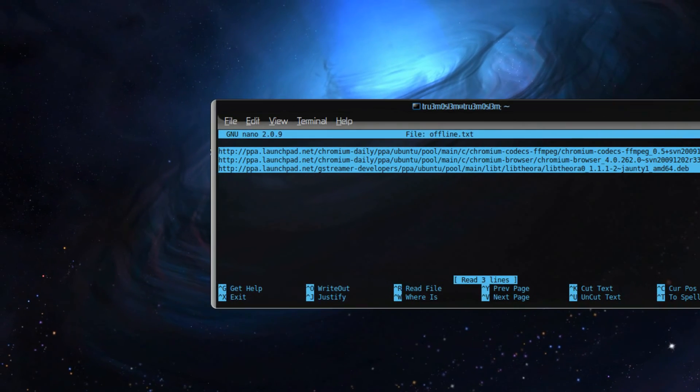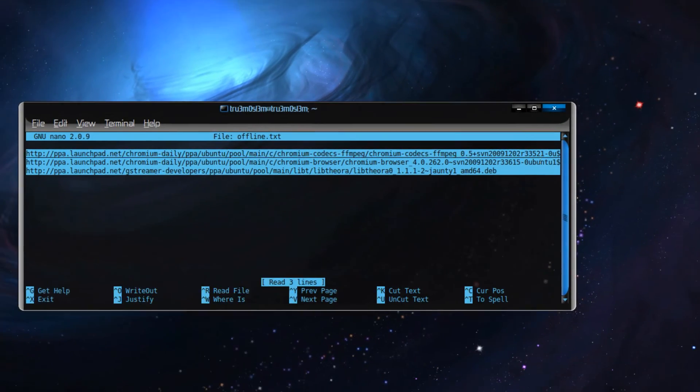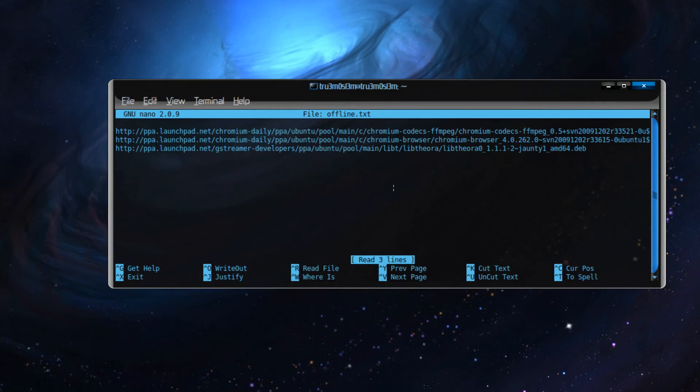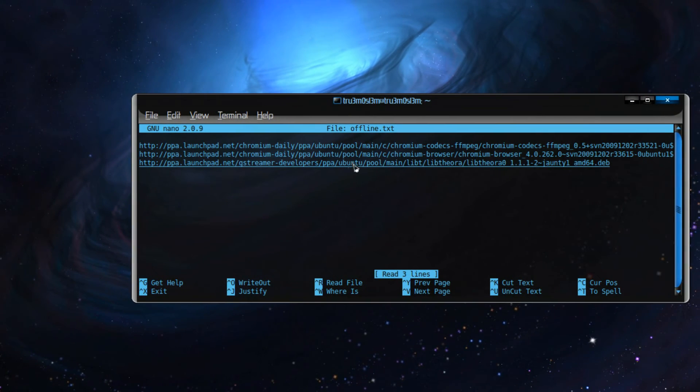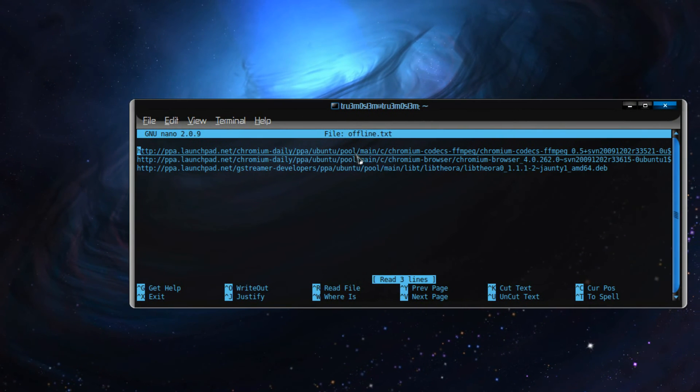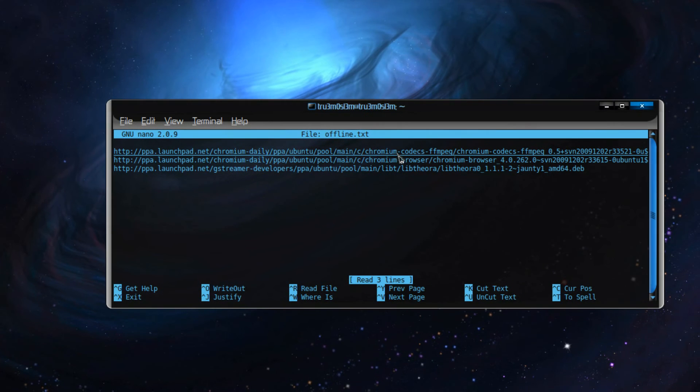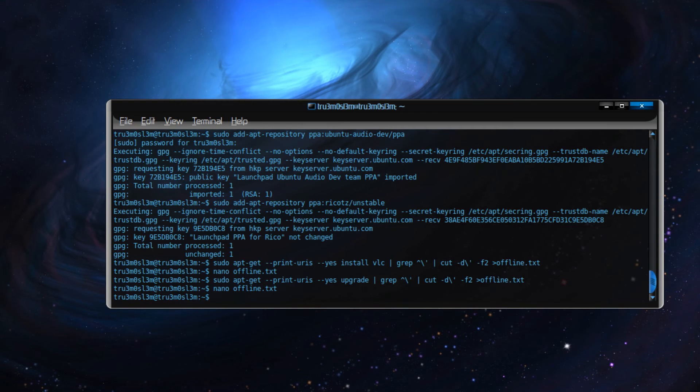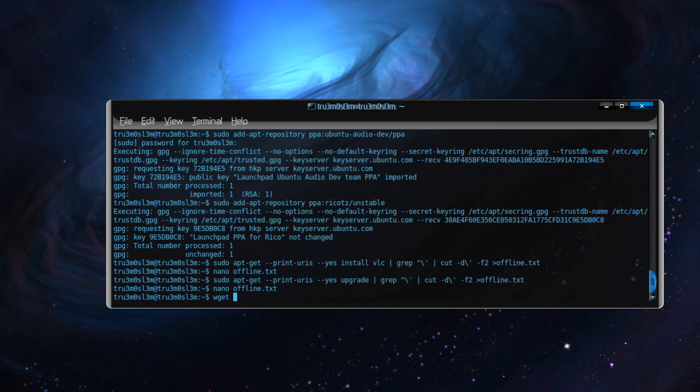So these three files - it has copied these three files' direct links to offline.txt. So now you can download this individually if you want, or because these files are in the text file, you can use wget. What's the command? Hold on.